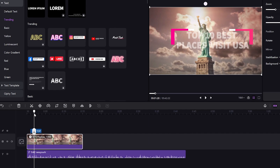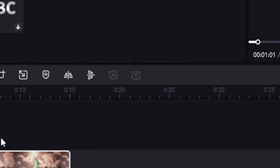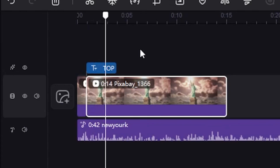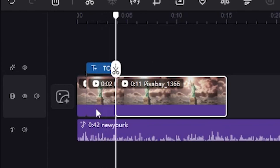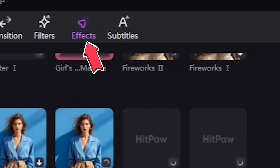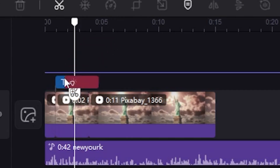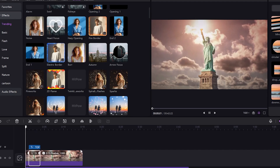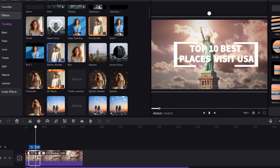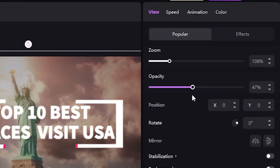Now we need to edit the background footage to enhance the video quality. The text is not very clear because the background is too bright. So I trim the back part of this text and separate it from the others. We need to add some effects. I added a noise effect to the Statue of Liberty — let's play this video now. 'Welcome to our guide on the top 10 best places to… Wow! Amazing!'